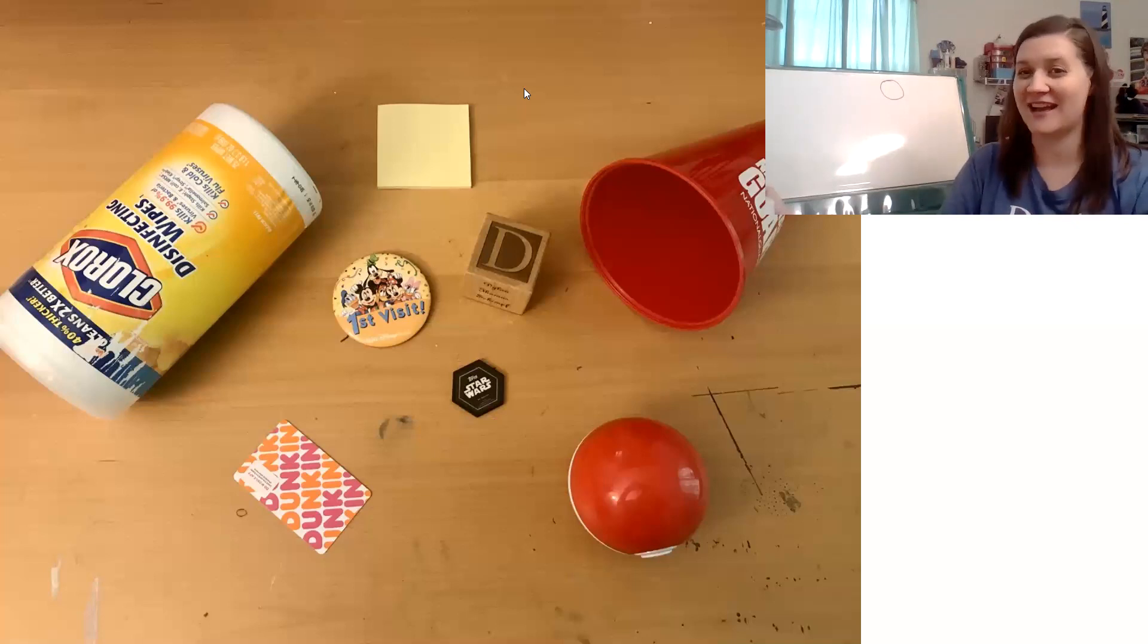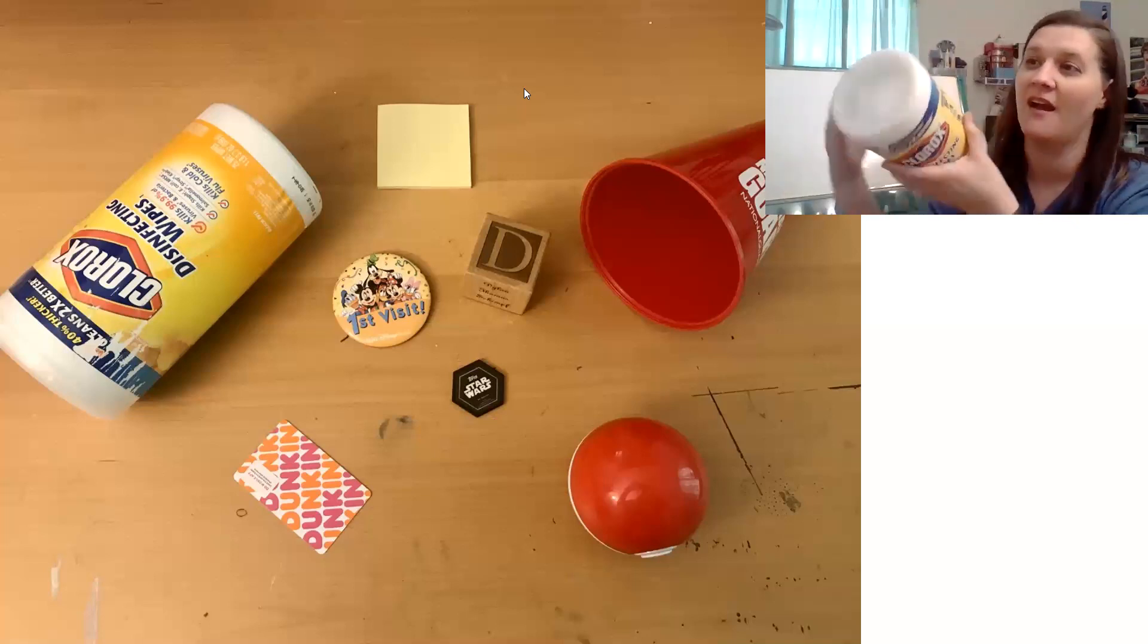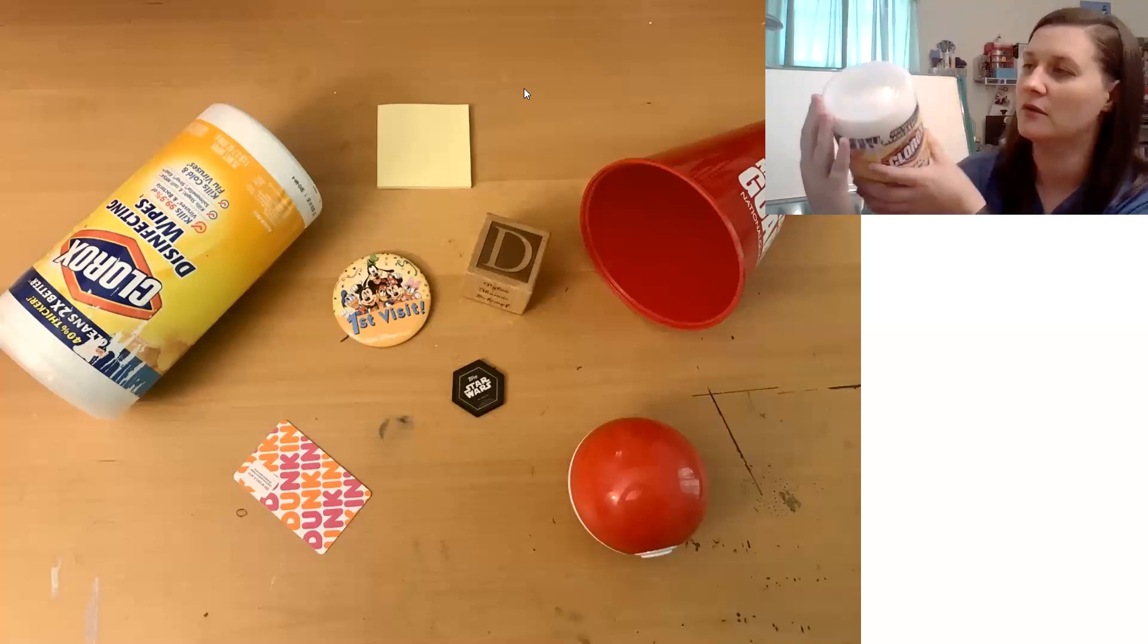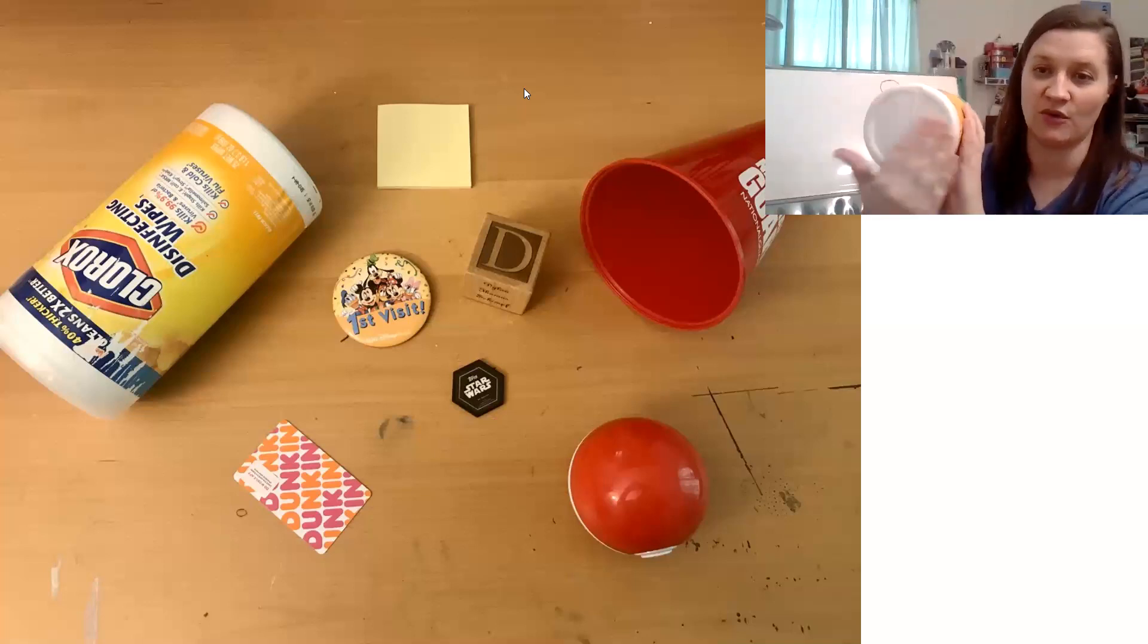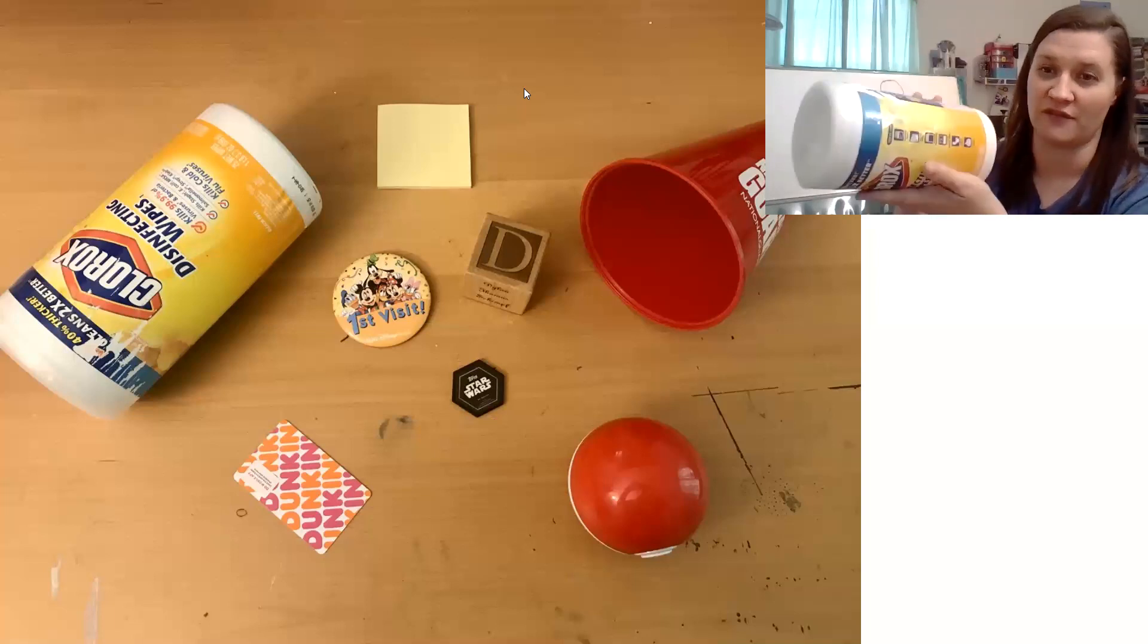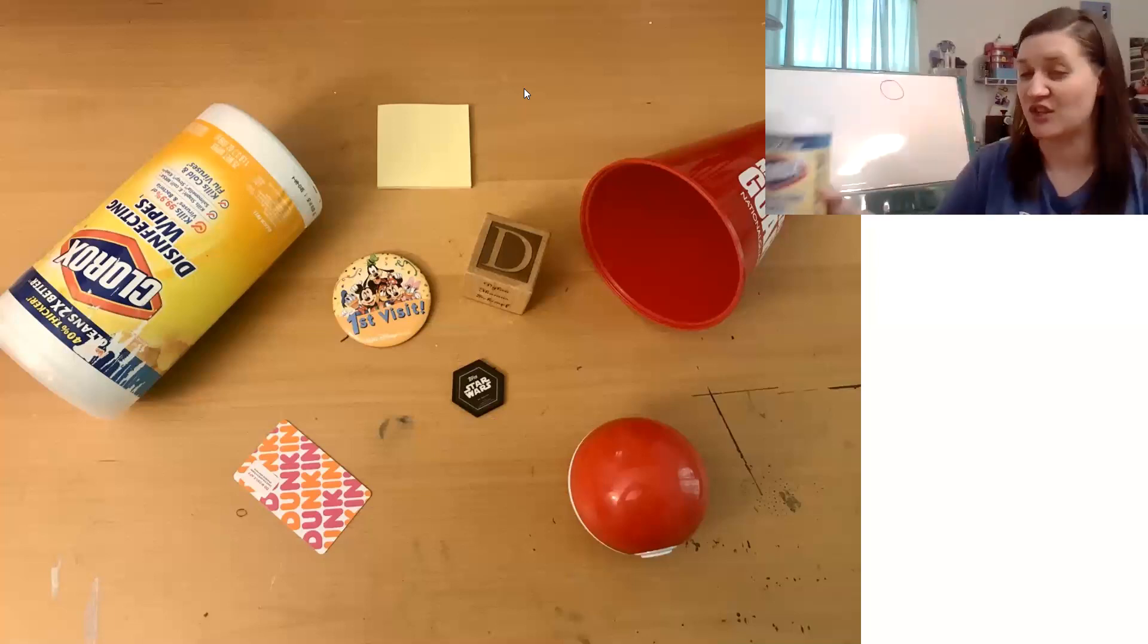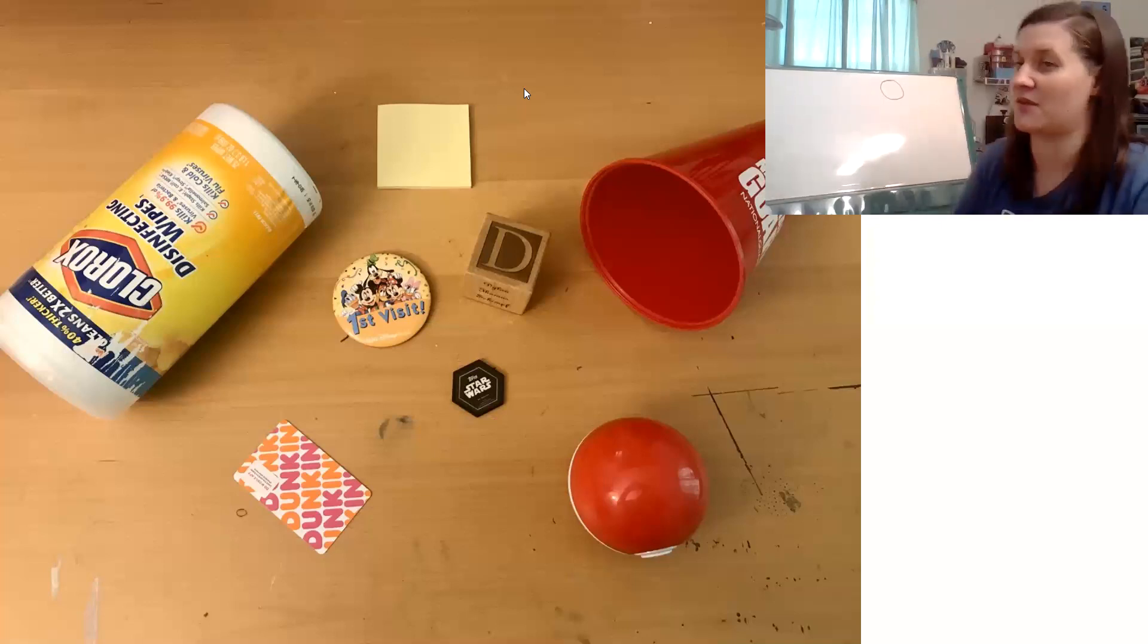That's right. A cylinder, like Clorox wipes. Using these a lot, are you? Two flat circle faces, and one big curved surface, and it rolls. Do you want to know how to draw a cylinder? See if you can do it with me.